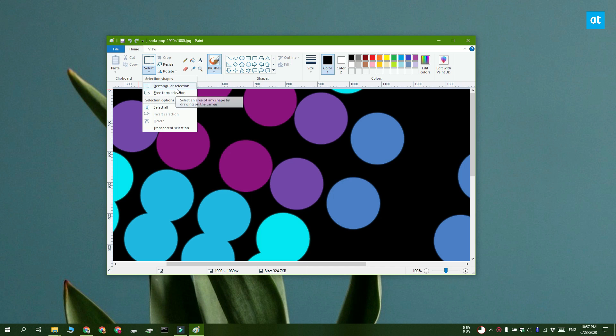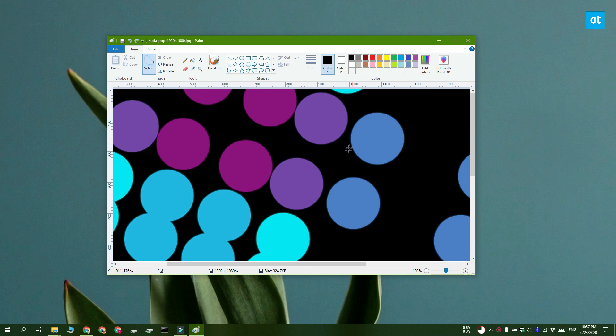Pick whichever one suits your selection needs and then outline the item that you want to keep in the image. Everything outside this selection is going to be deleted.